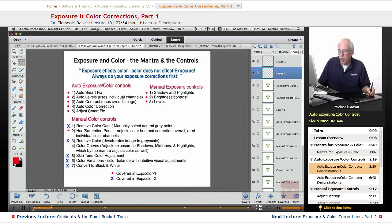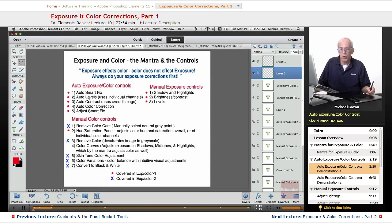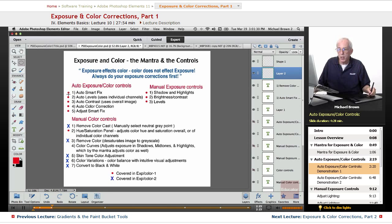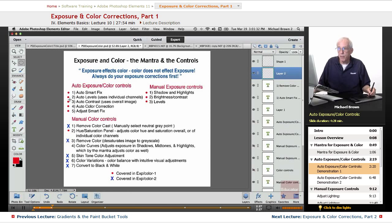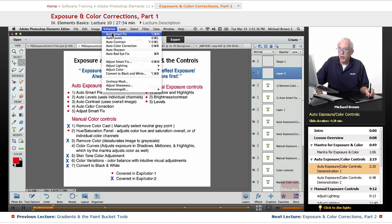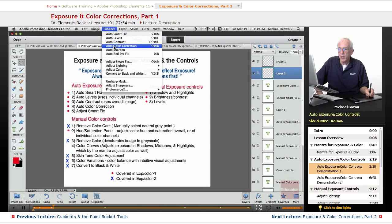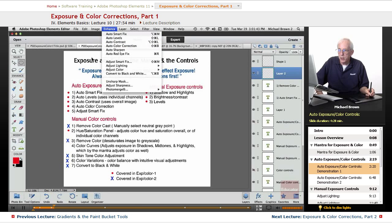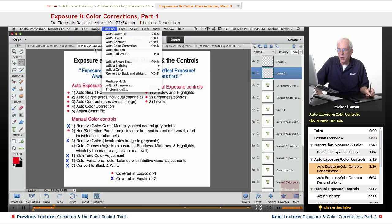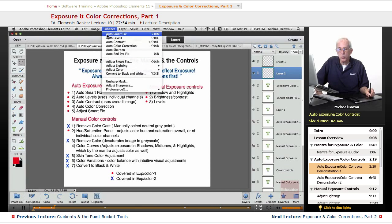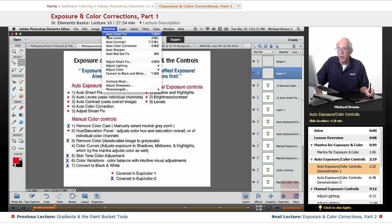So let's start with the auto exposure controls. Don't be daunted by this chart. These are very simple. There are five of them. Under the Enhance menu, Auto Smart Fix, Auto Levels, Contrast, and Color Correction are kind of grouped together. I'll explain that in a moment. Auto Smart Fix and Adjust Smart Fix, it's the same control. This one is adjustable. This one puts in a fixed level.